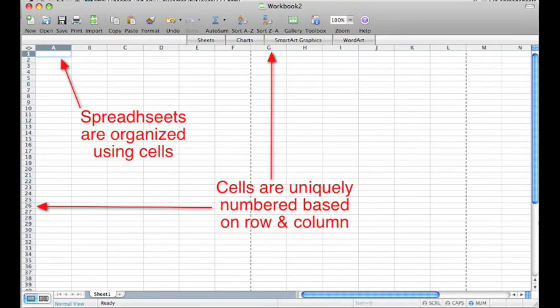Spreadsheets are groups of individual cells that are each given a unique name based on their location within the sheet. Users can use functions and scenarios that are built into the spreadsheet application to perform calculations and note relationships between certain cells or groups of cells.